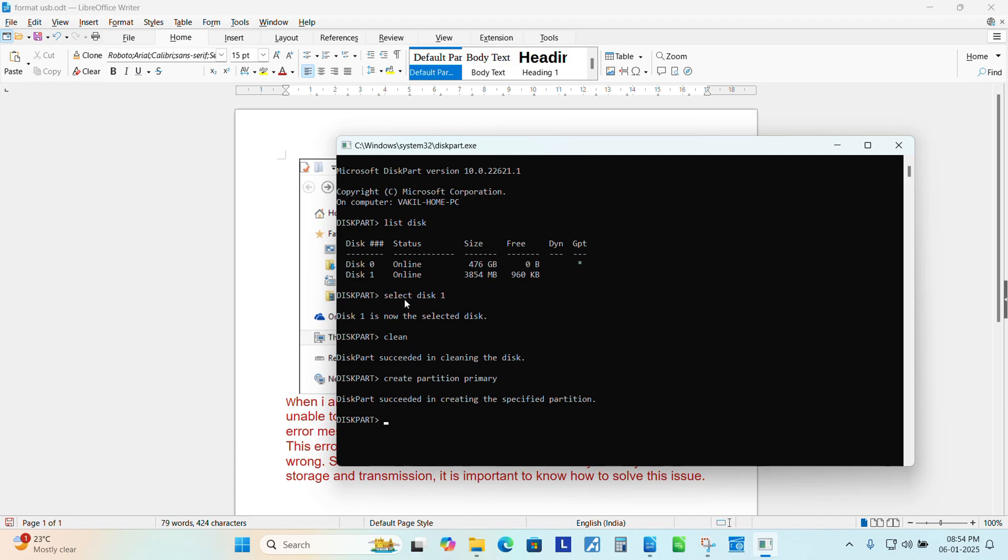Now we need to make this partition as active. Active, hit enter. You can see diskpart marked the current partition as active.